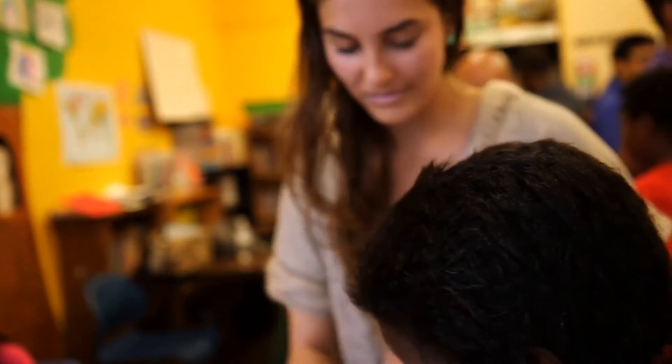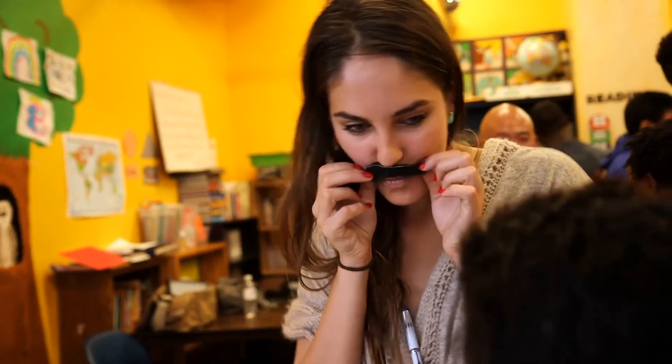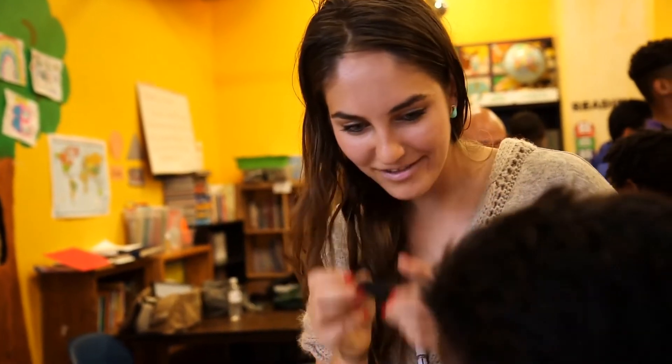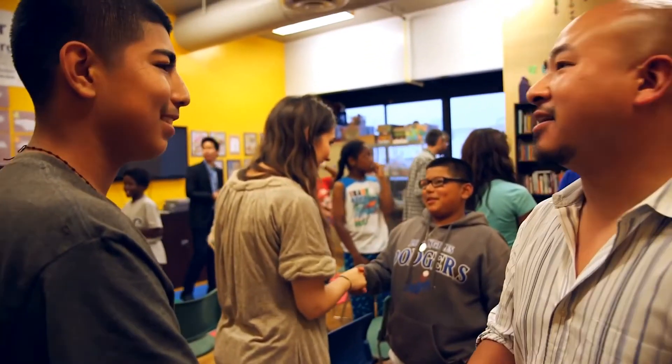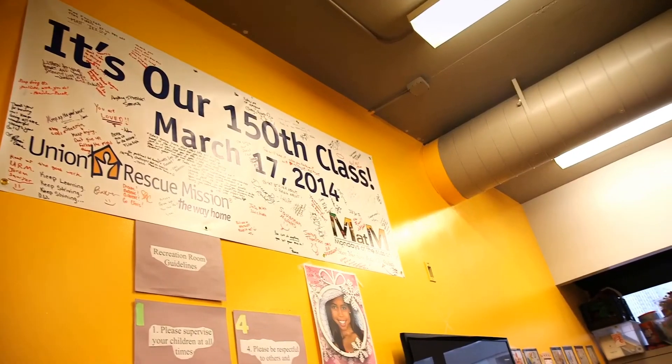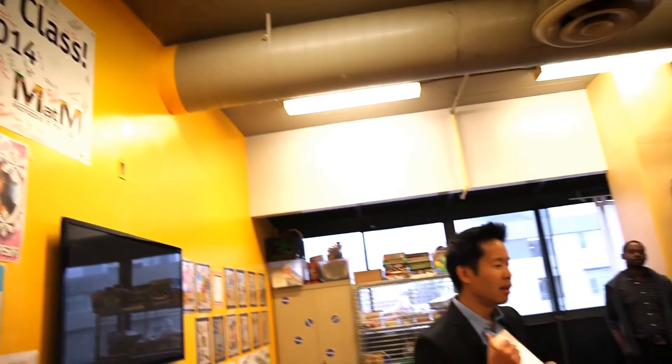I grew up in the west side of Compton, California. Compton is a gang-infested city. About 90% of my friends who I grew up with are involved in gangs.